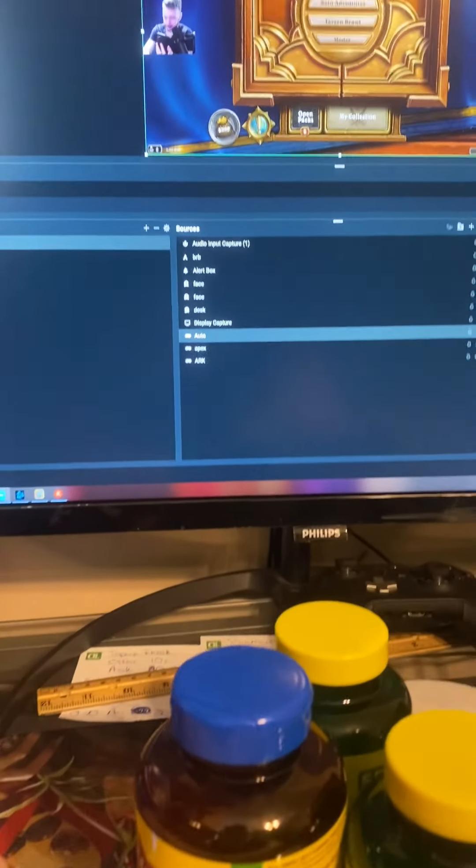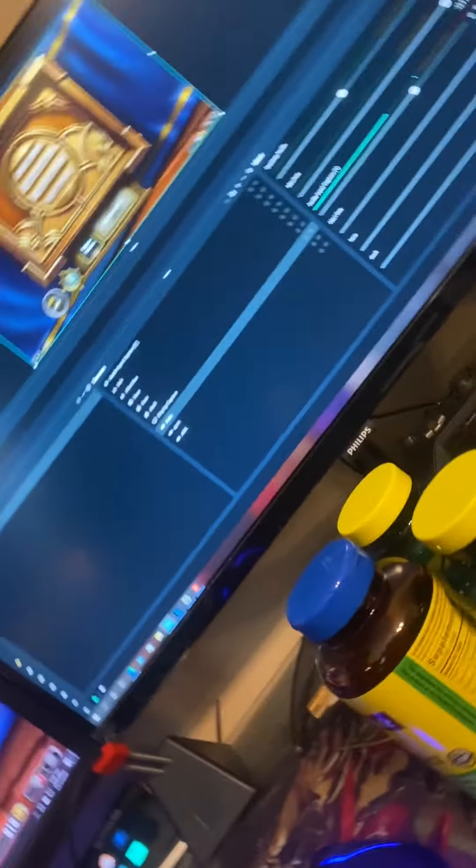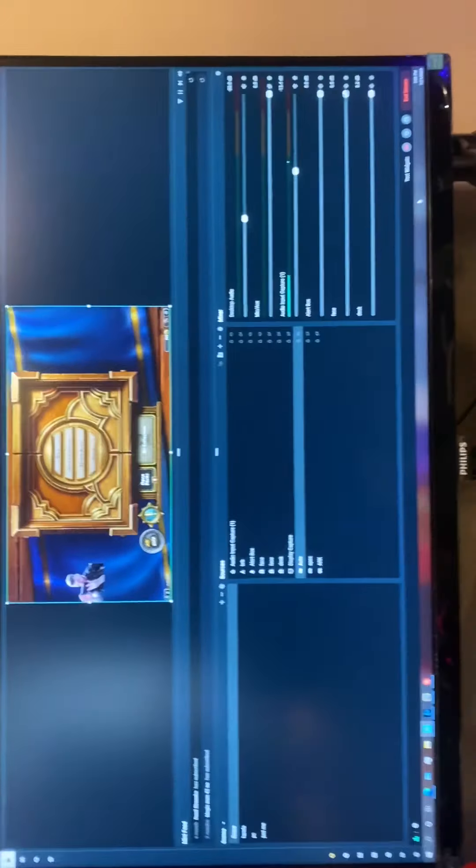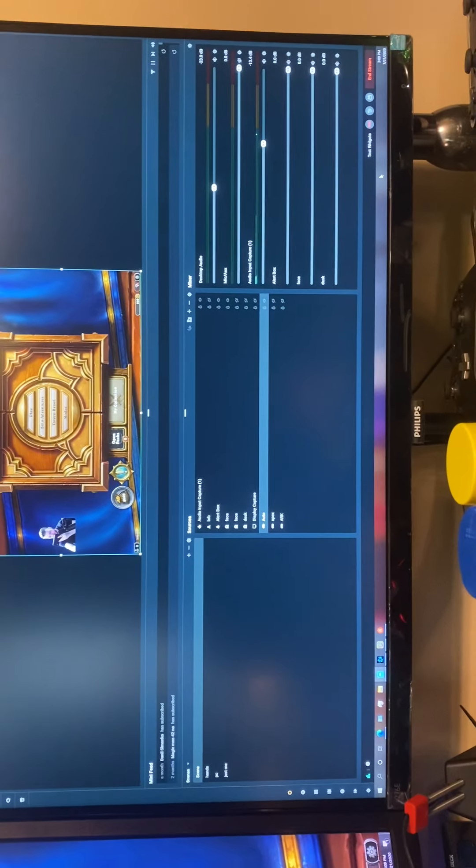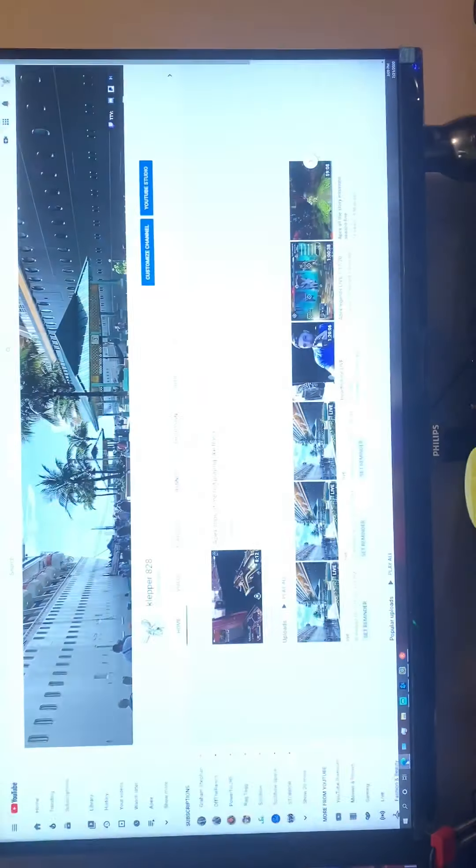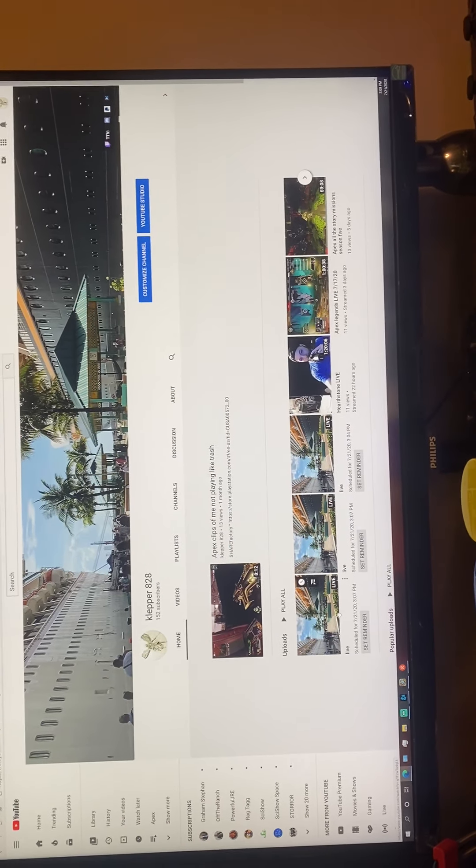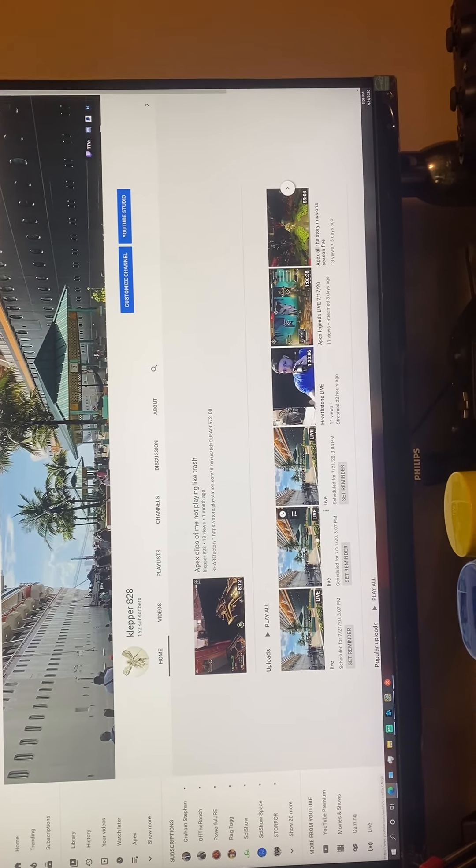So as you can see there, it says end stream. It suggests that I'm live. Well, if I go on over here, let's turn this sideways. Sorry about this. Okay, there we go.